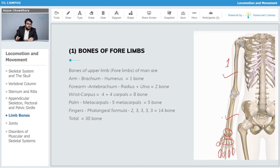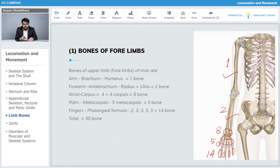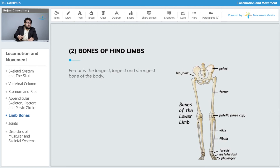One humerus, two forearm bones, eight carpals, five metacarpals, and fourteen phalanges give us thirty bones per forelimb. The total number of bones in both forelimbs becomes sixty, since we have two forelimbs on the two lateral sides of our body. Let's now talk about the bones of the hind limbs.